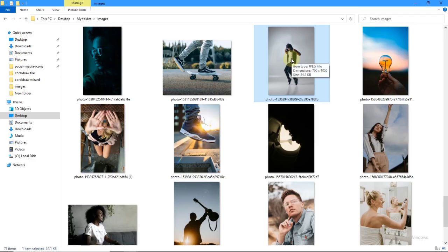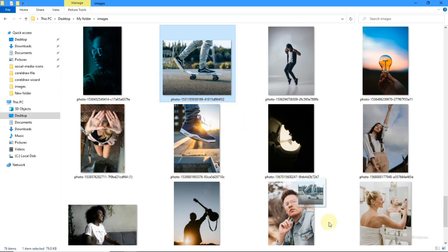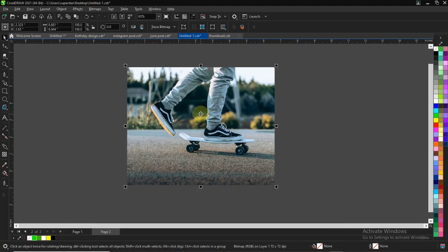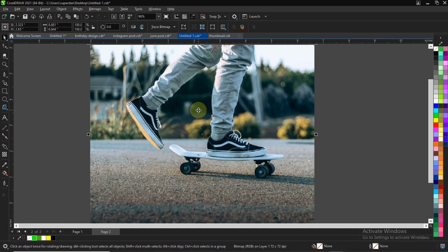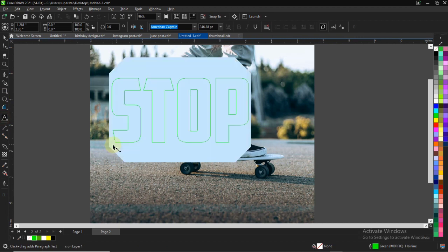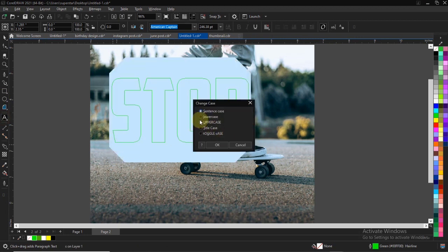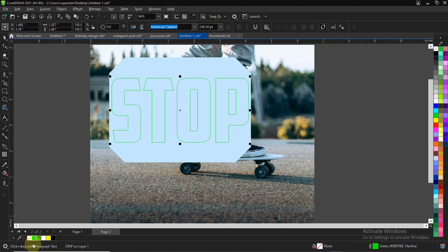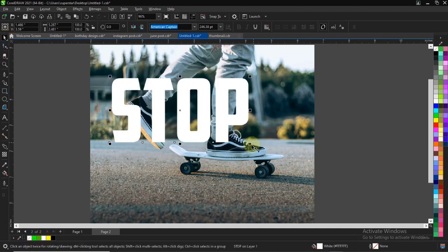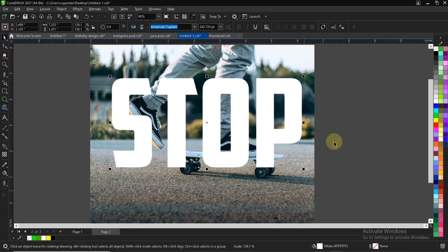Hello and welcome. In this video I'll be showing you how to create text behind image effects in CorelDraw. First, import your image to your workspace, then add your text — type any text you want to put behind the image. I'll use the simple text 'Stop' and fill it with white.